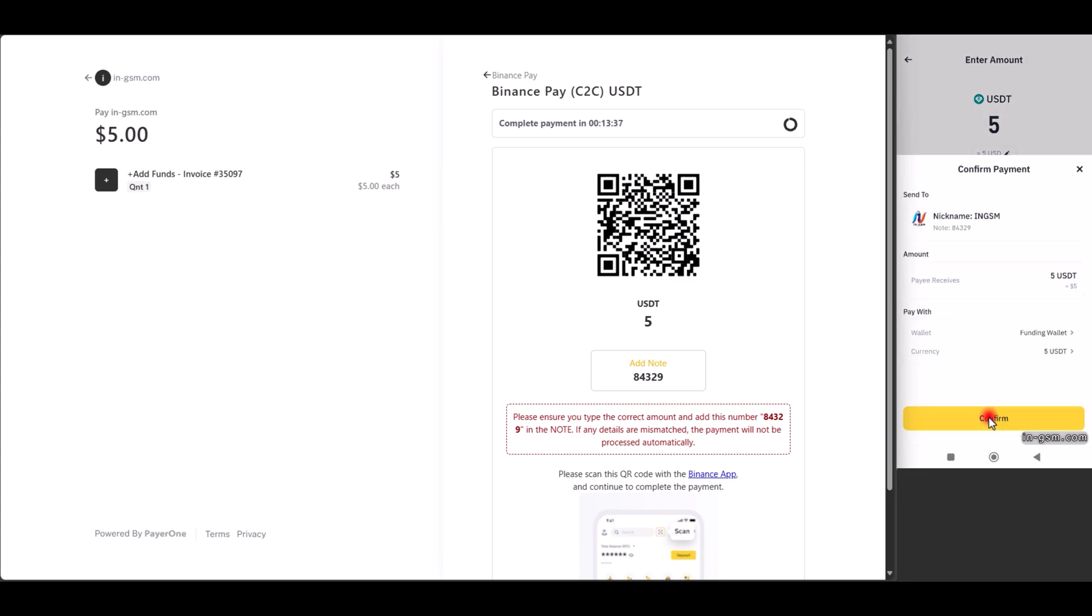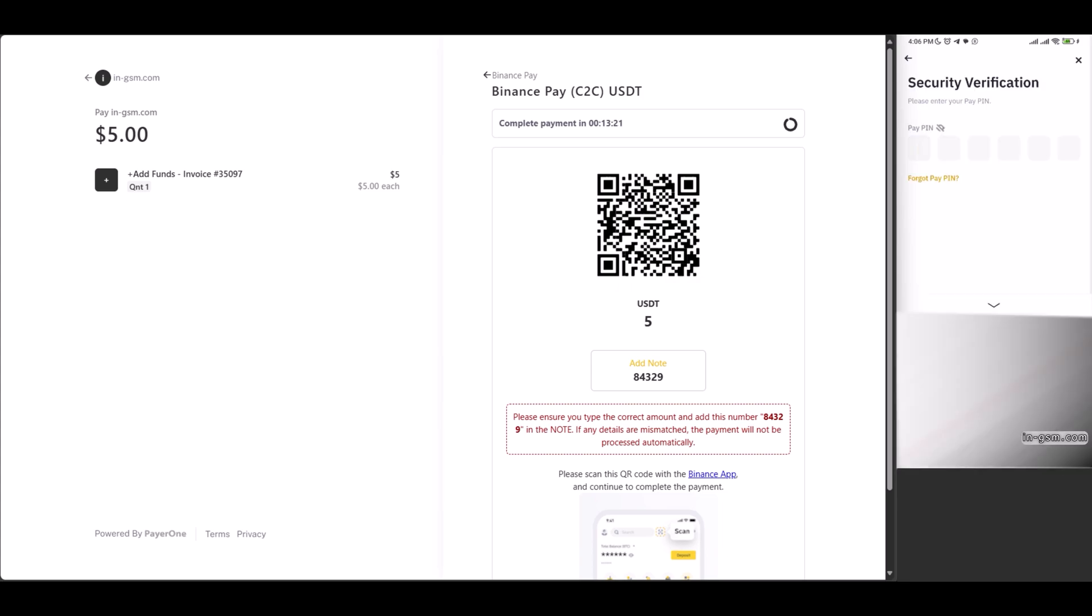We confirm the note and the amount and then click on withdraw. Then we confirm the payment.